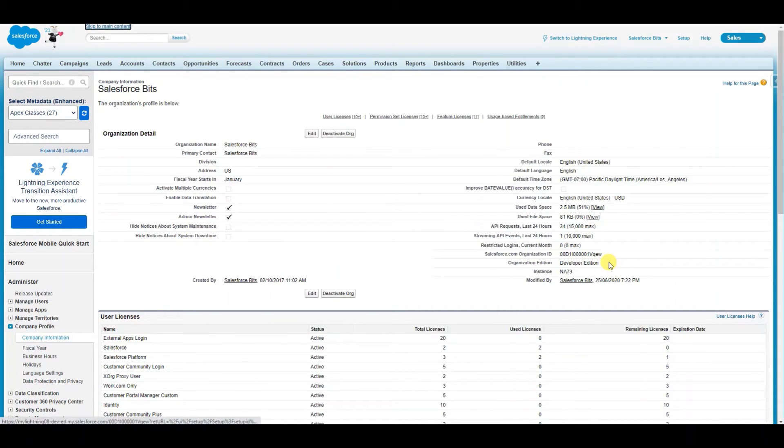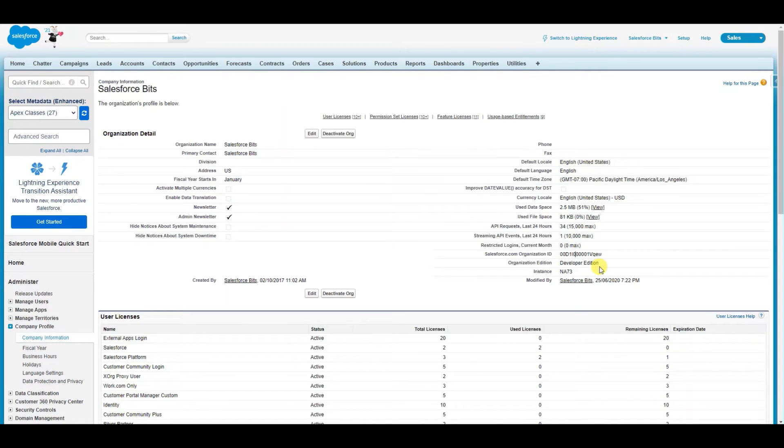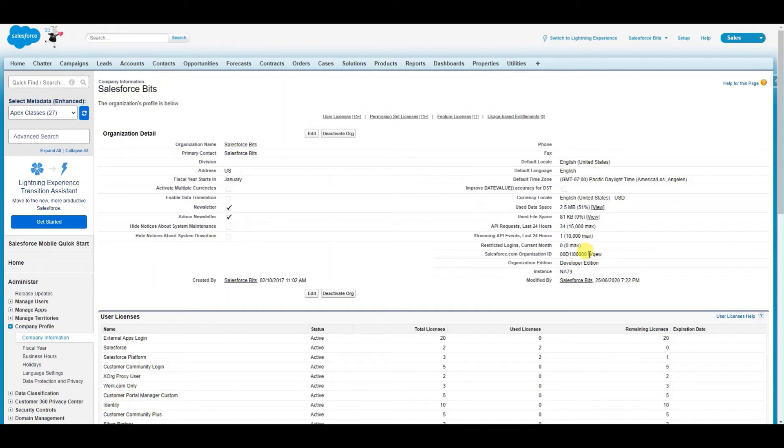It is how long? Let's just count: 1, 2, 3, 4, 5, 6, 7, 8, 9, 10, 11, 12, 13, 14, 15. So this is a 15-digit ID. Now we want an 18-digit ID if we have to use it...